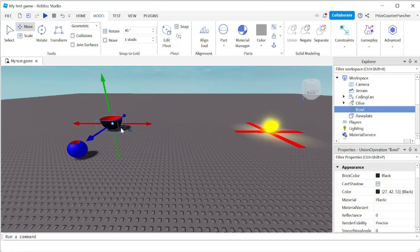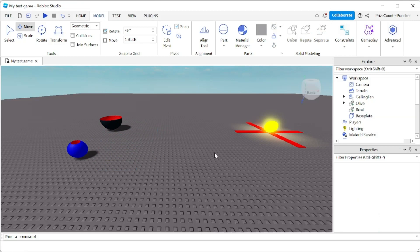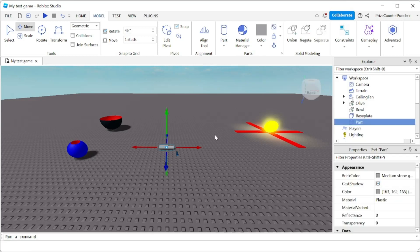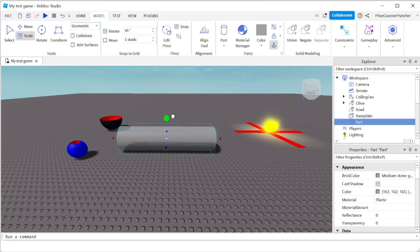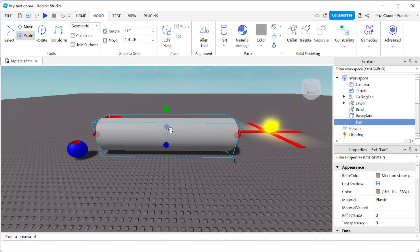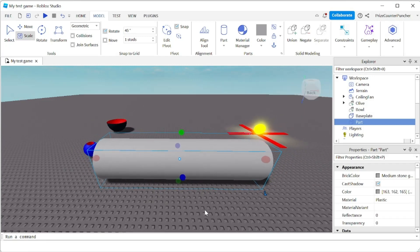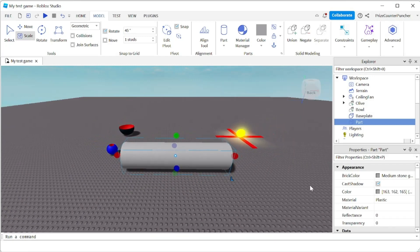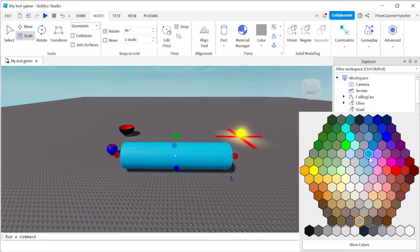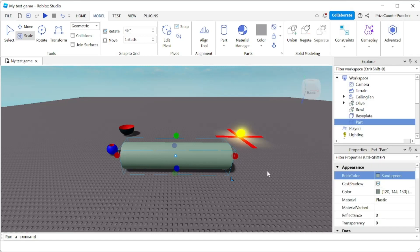Let me rename this union to 'bowl' and we're just gonna put it aside. Now our next object is gonna be a pipe, so we're gonna add a cylindrical part. I'm gonna scale it — press Shift and scale — let's make it really big. I'm gonna move it over here and change the color of my pipe. I'll rename this part to 'pipe'.